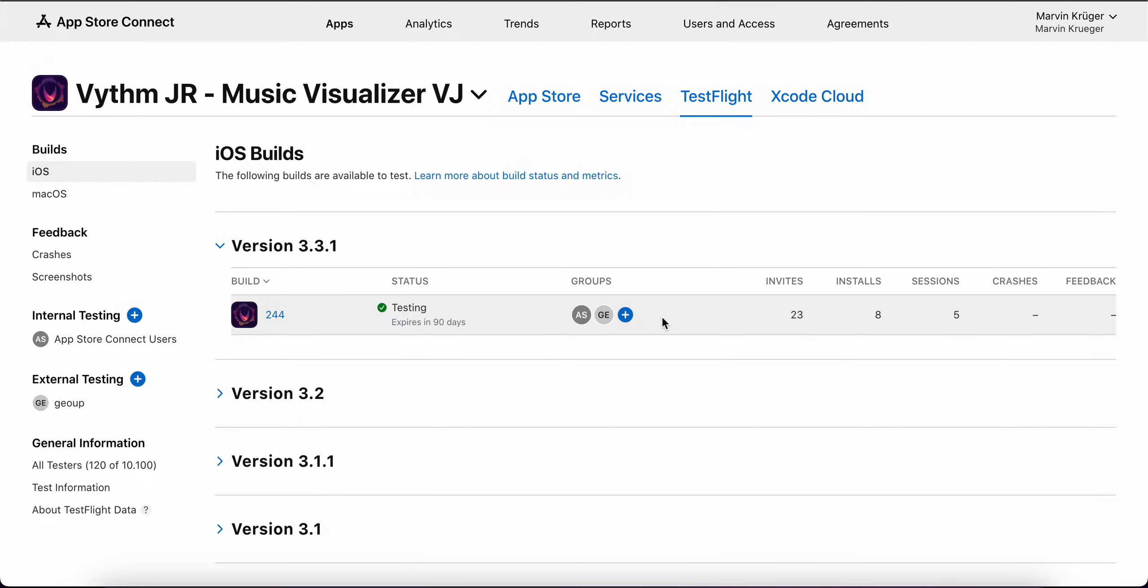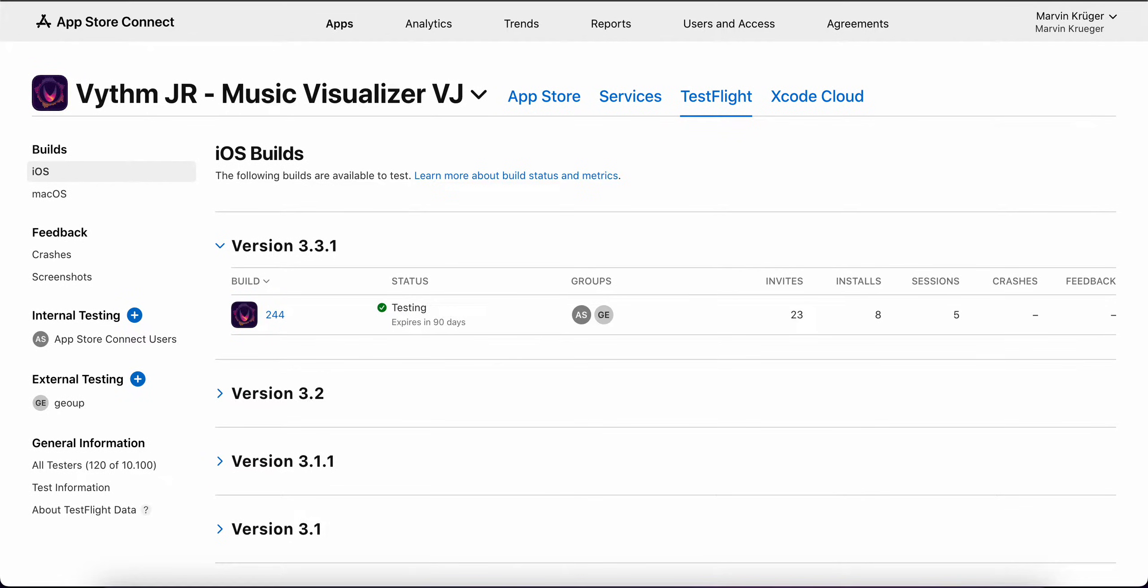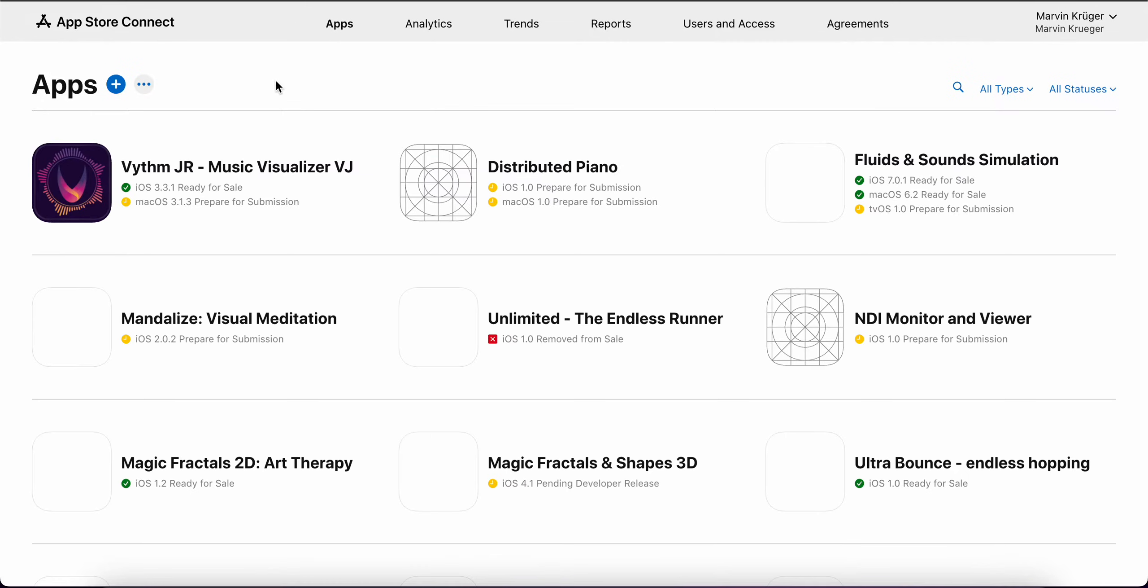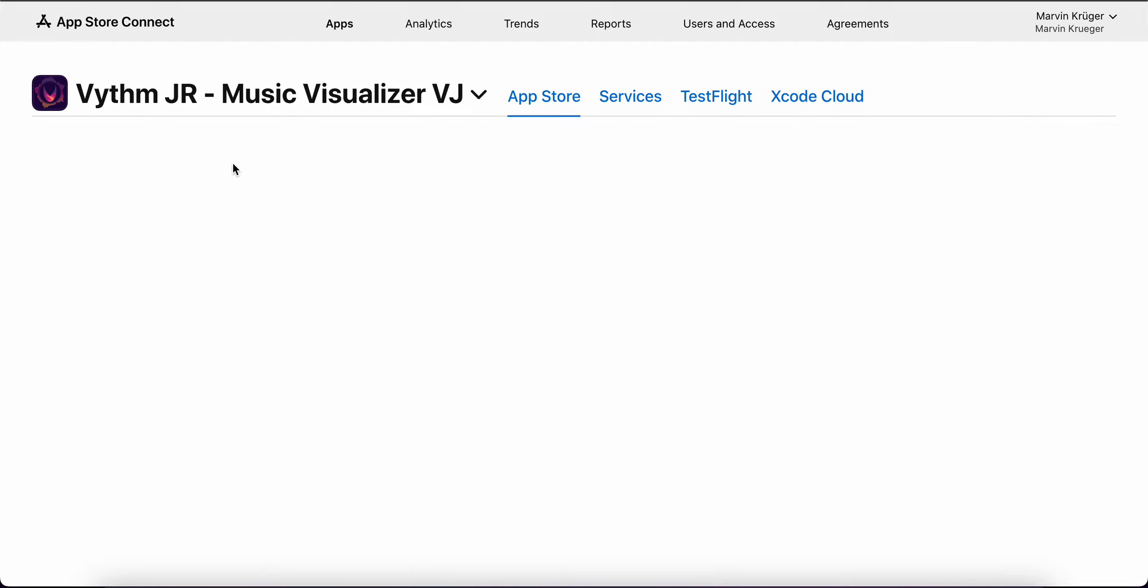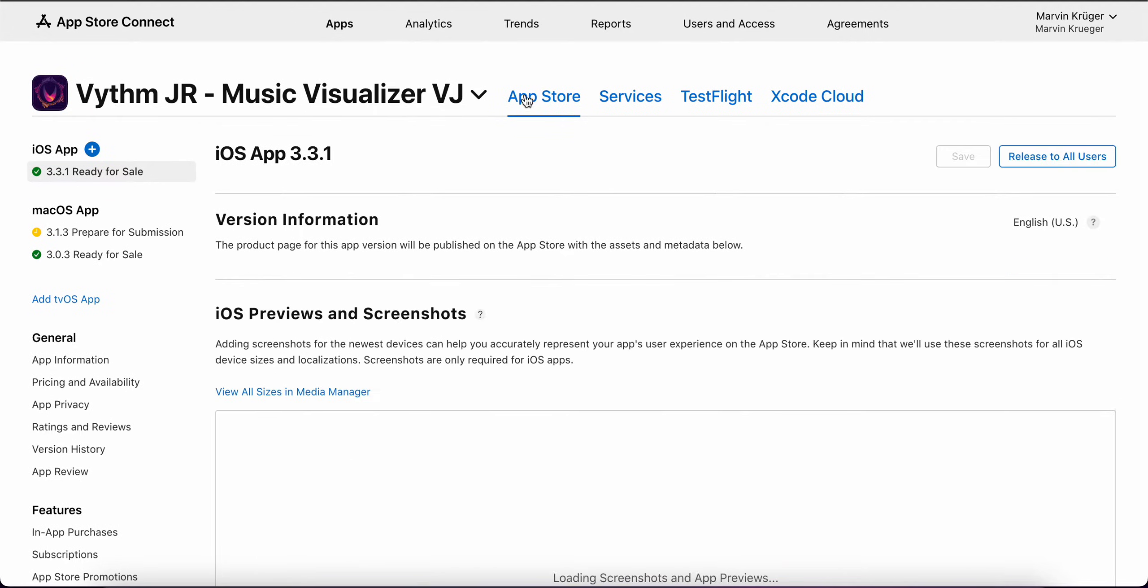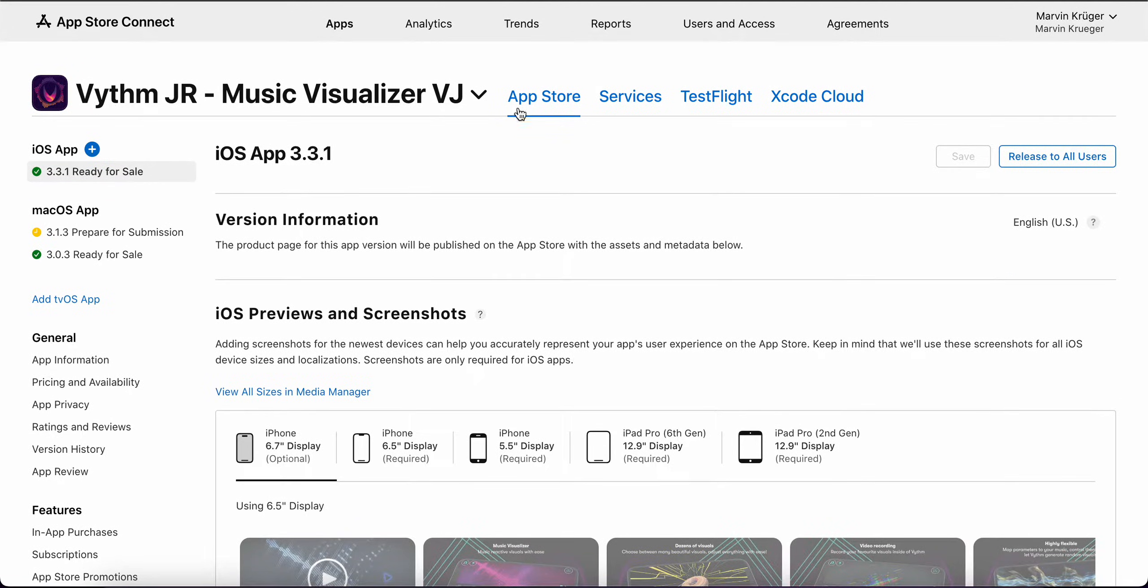A quick overview of doing TestFlight with your apps to beta test. Basically, the first thing you need to do is go to your apps, and then you click on one app.